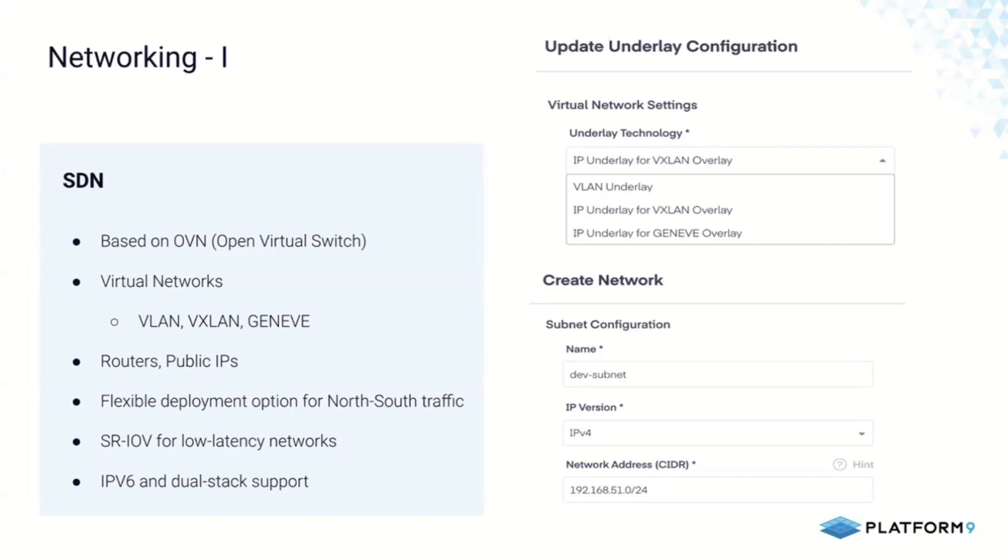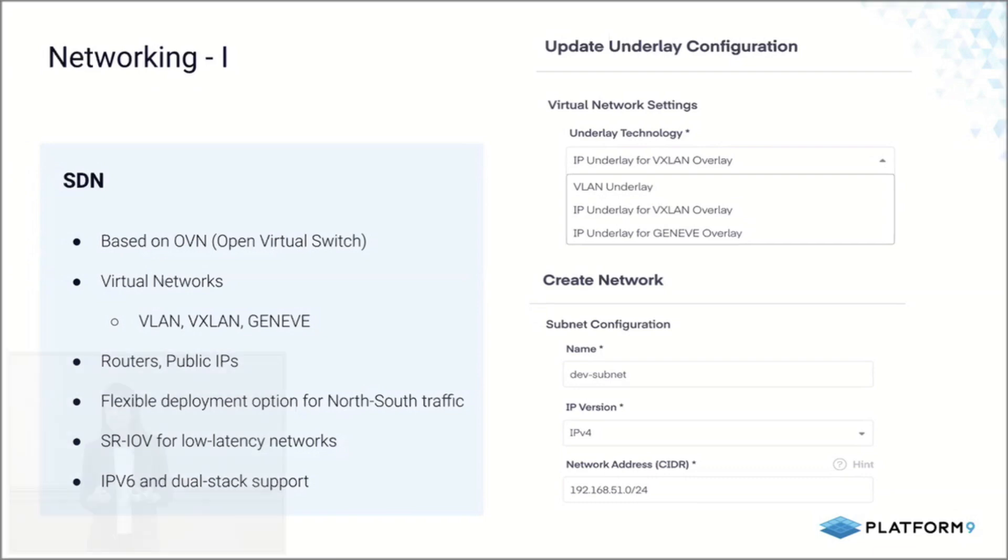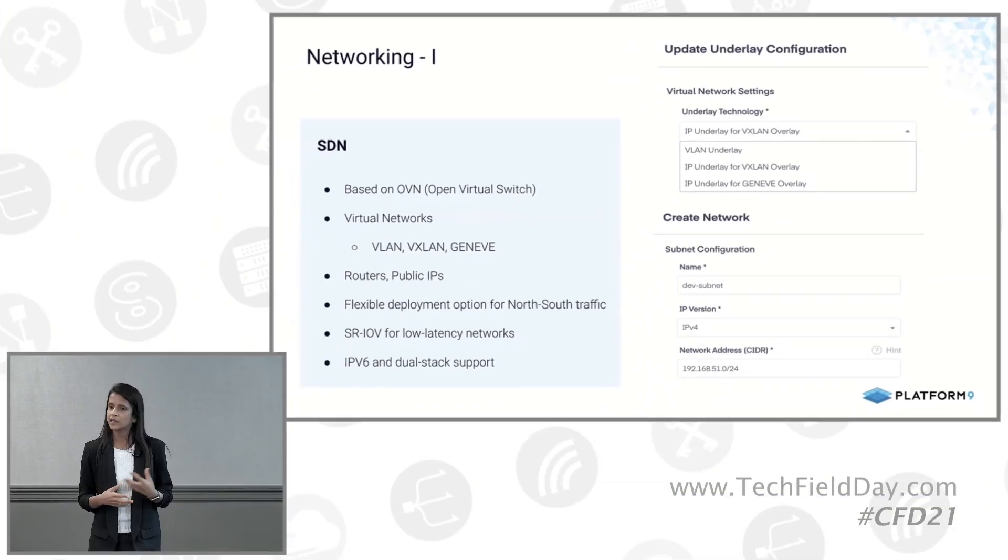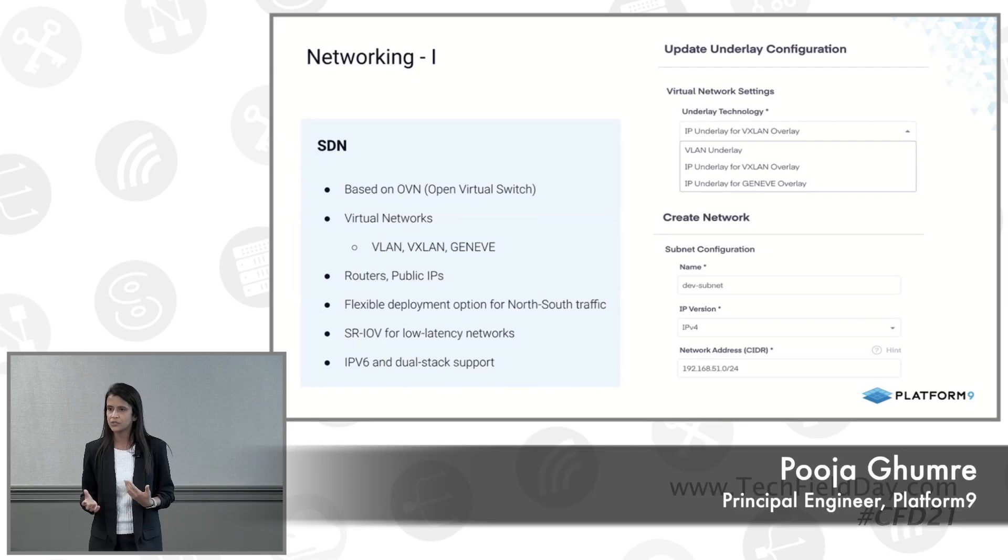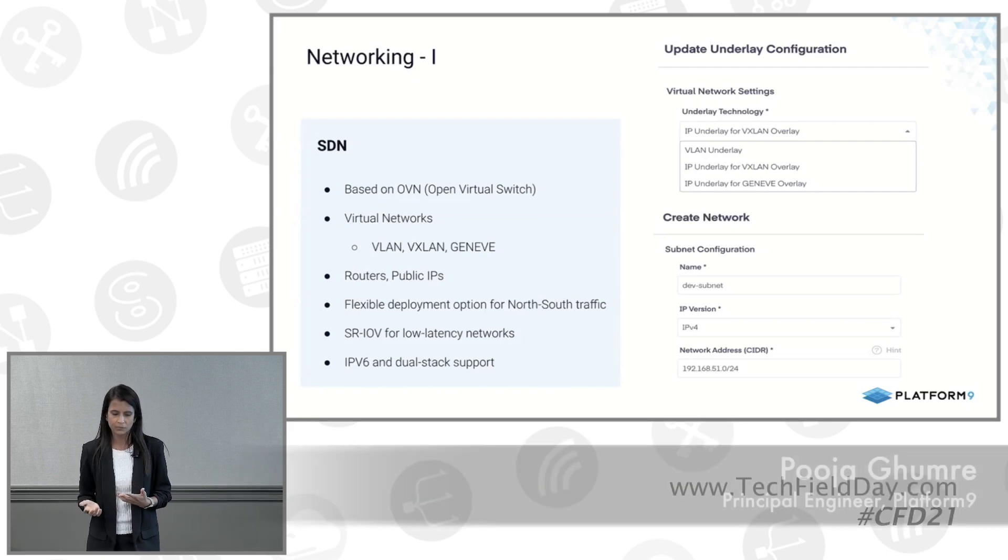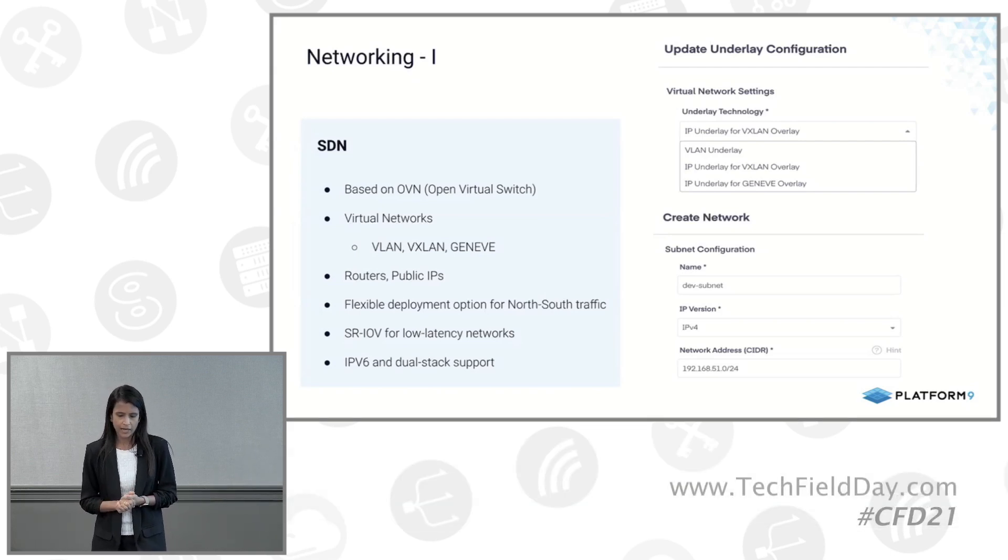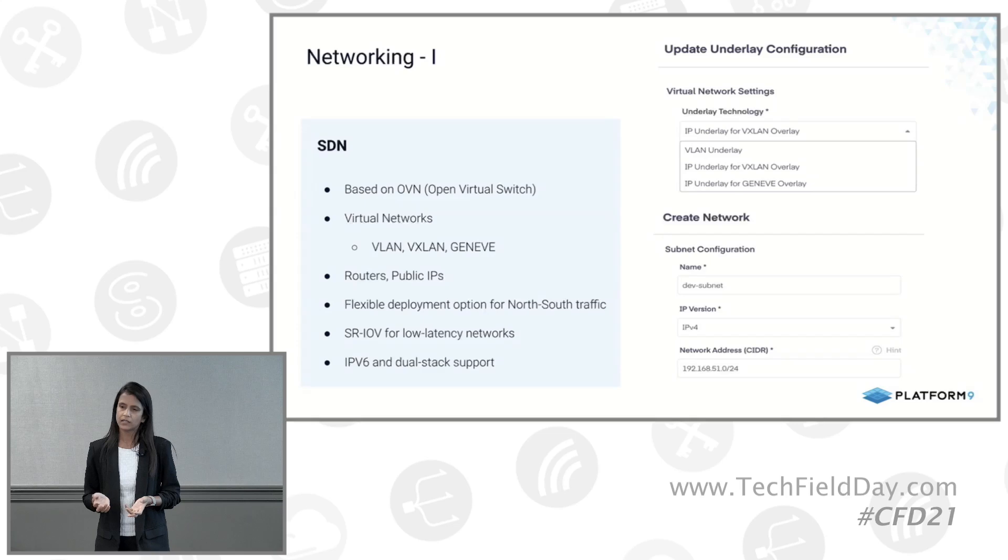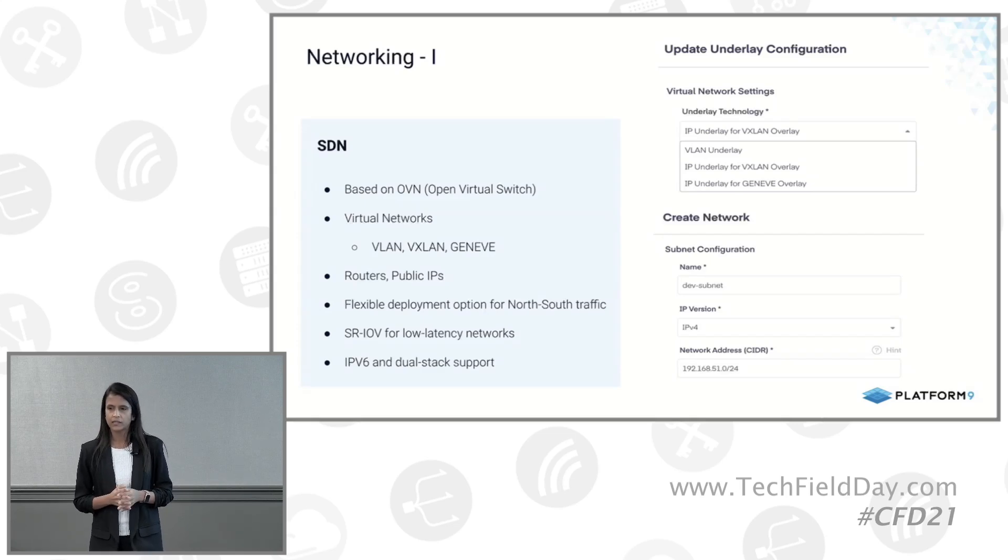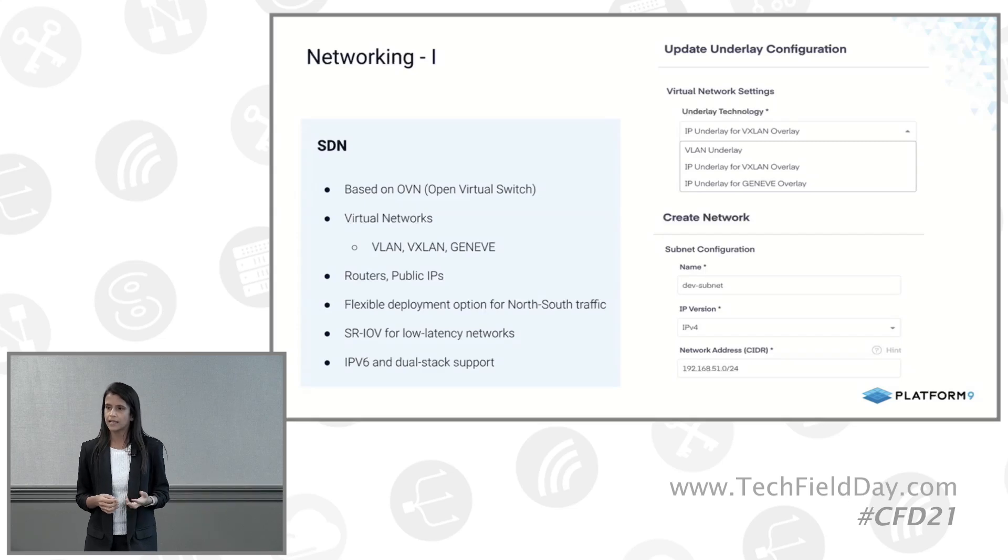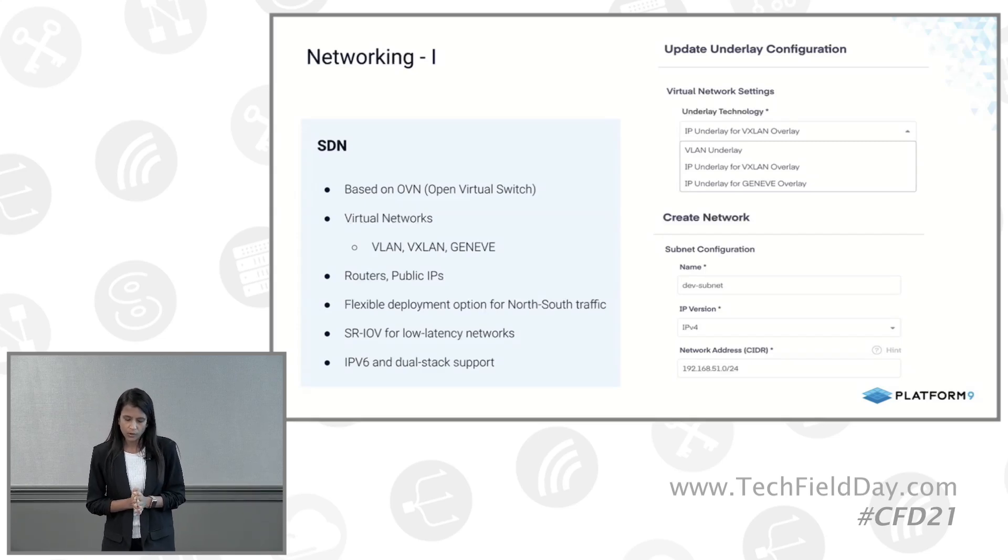Earlier when I was talking about the blueprints, I shared two use cases where you may have an enterprise using server consolidation or maybe an MSP who is using a multi-tenant blueprint. Specifically, if you're using that kind of environment, you would want to create self-service virtual networks and virtual routers. So we do offer that.